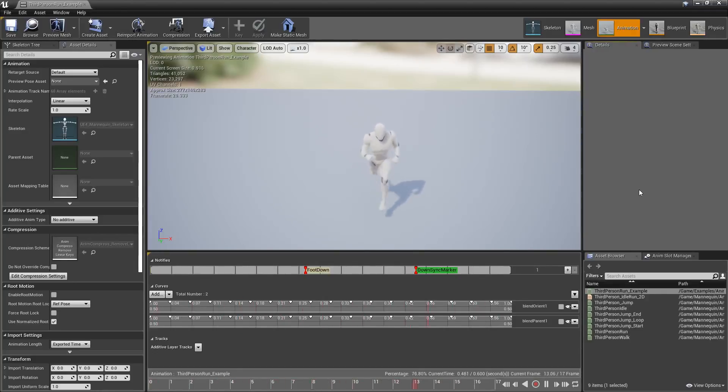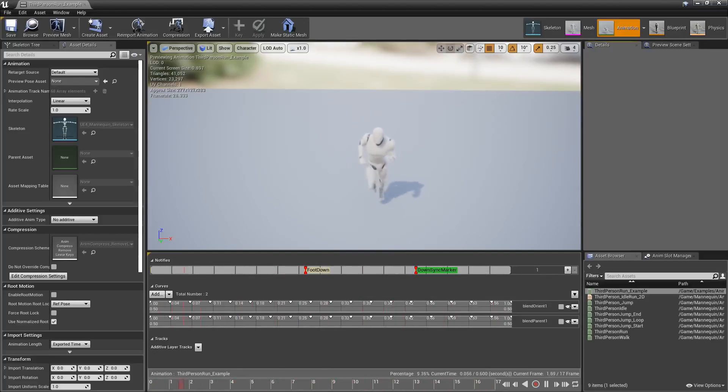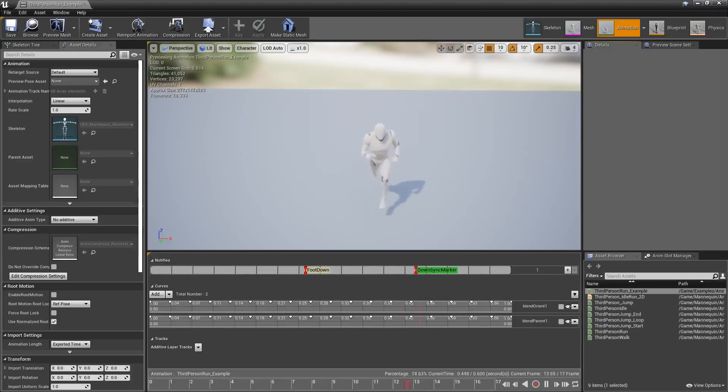In Unreal Engine 4.21, we have quite a few changes, optimizations, and improvements to the animation system. So we're going to take a quick look at some of them.